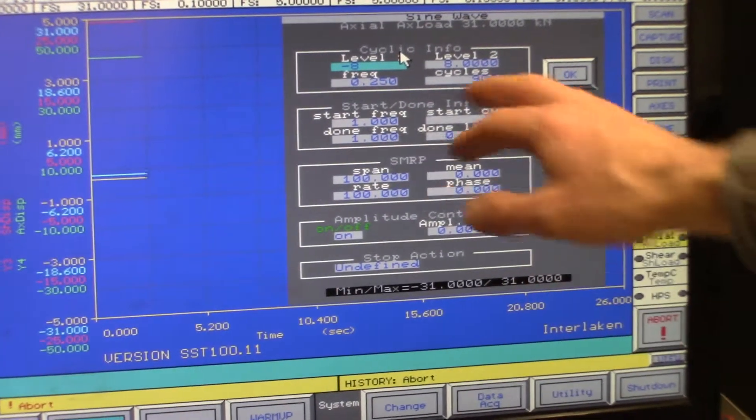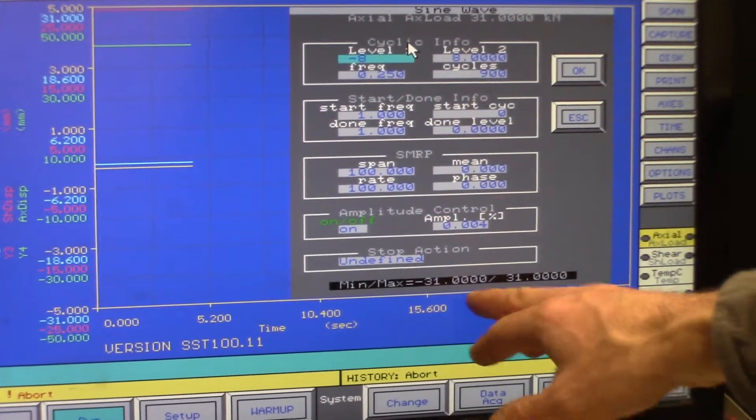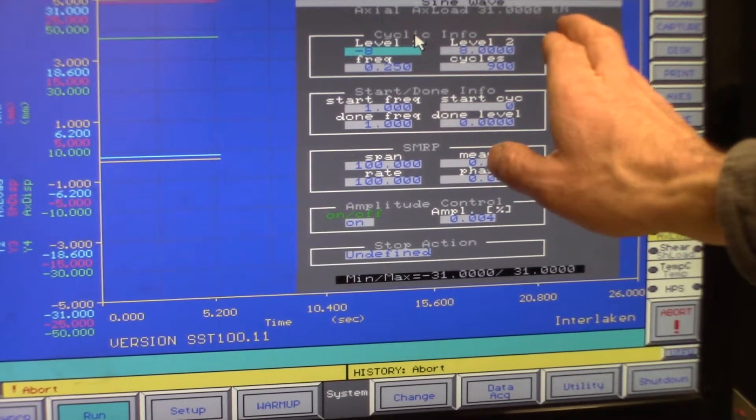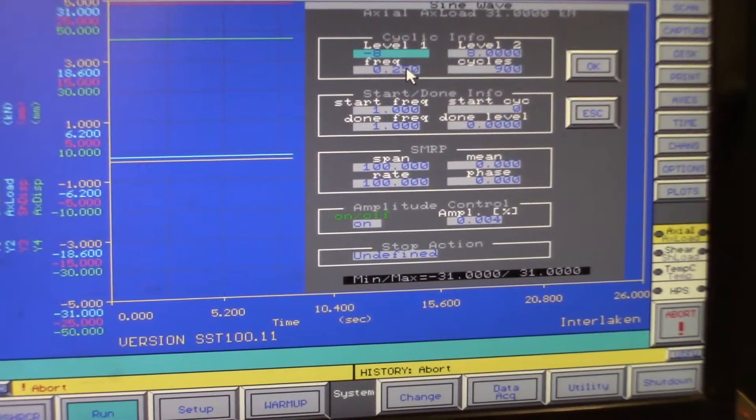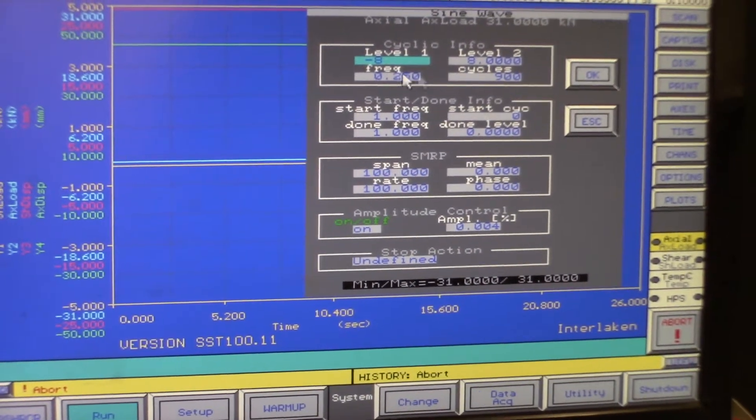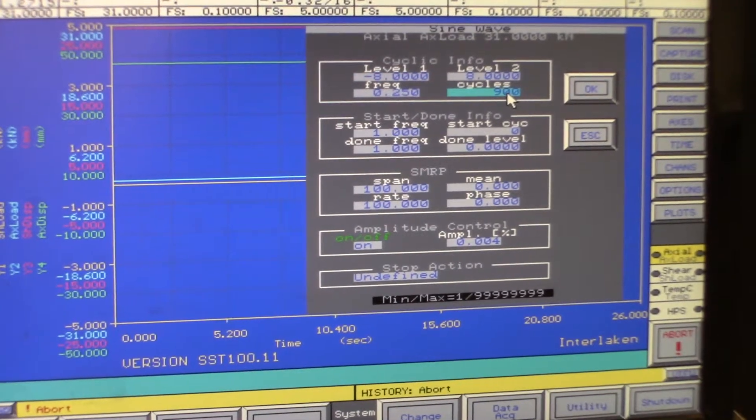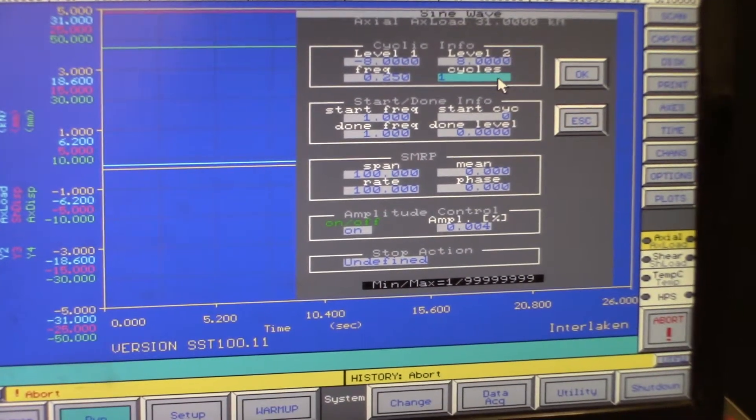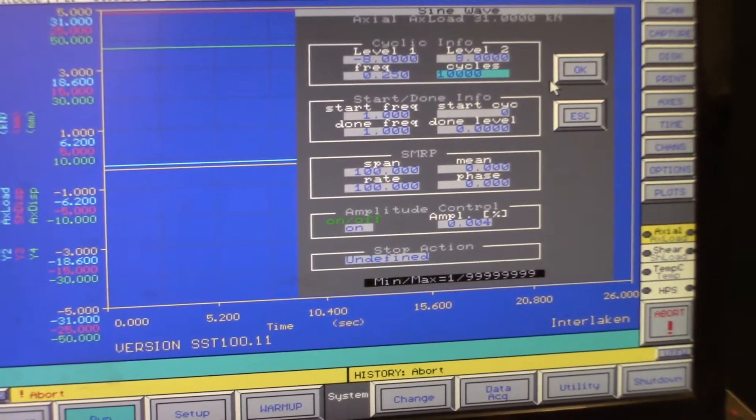So here we're going negative 8 to 8 kilonewtons. And the frequency is 0.25, and it's 900 cycles. We'll just increase that a little bit.